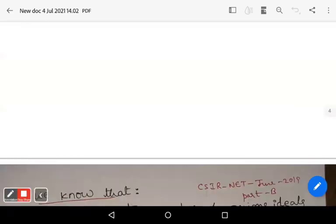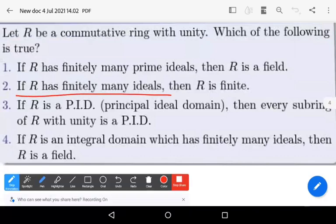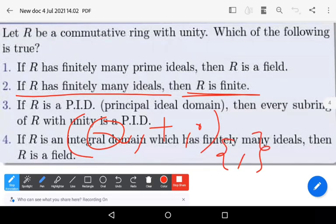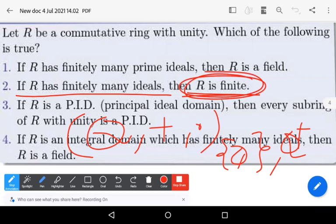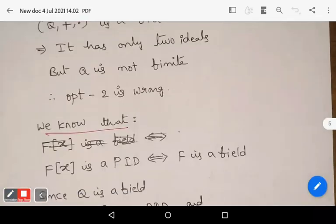Option two states: if capital R has finitely many ideals, then capital R is finite. Capital Q with respect to addition and multiplication is a field and has only finitely many ideals — just the zero ideal and itself. But Q is not finite; Q is infinite. Therefore, option two is also wrong.